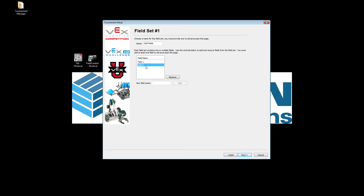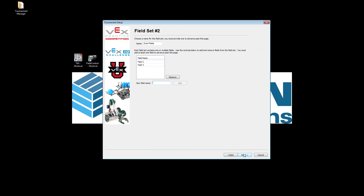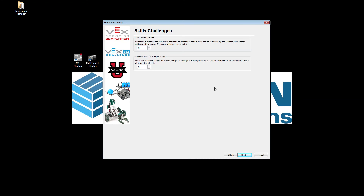When we click Next, it will ask what to call field set one. We'll call it 'Odd Fields' and add Field 1 and Field 3. When we click Next, the second field set will be 'Even Fields' with Field 2 and Field 4. That means Fields 1 and 3 will be running at the same time, and Fields 2 and 4 will be running at the same time.